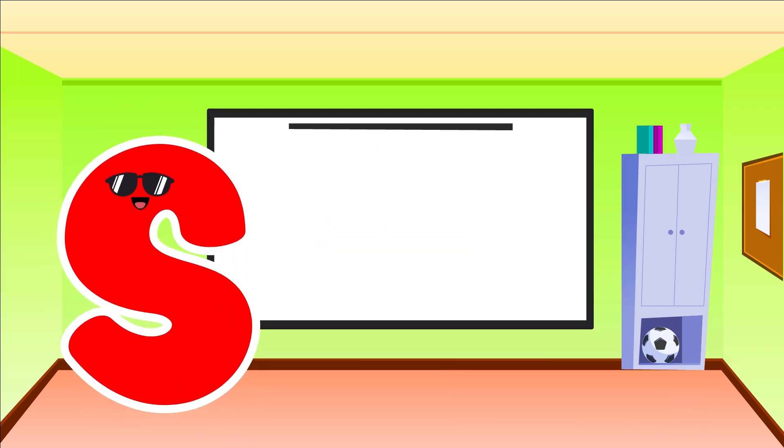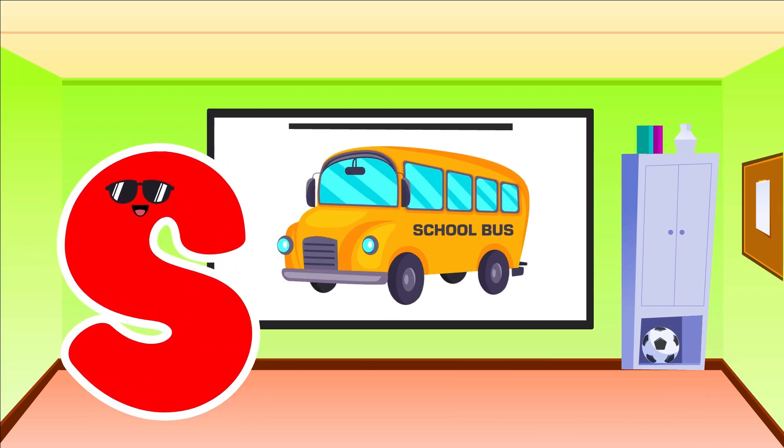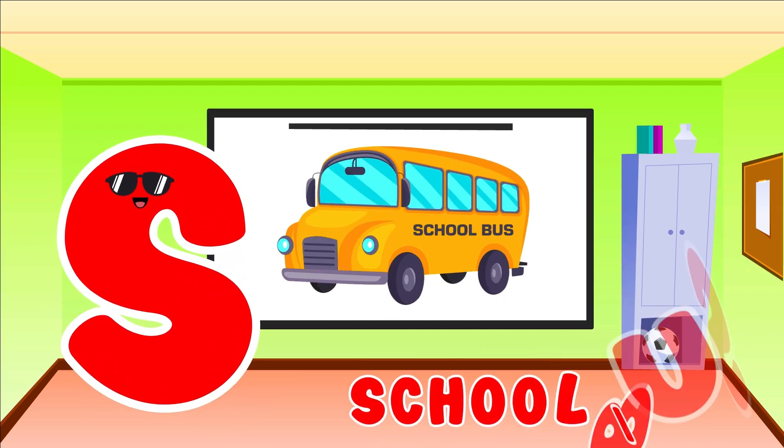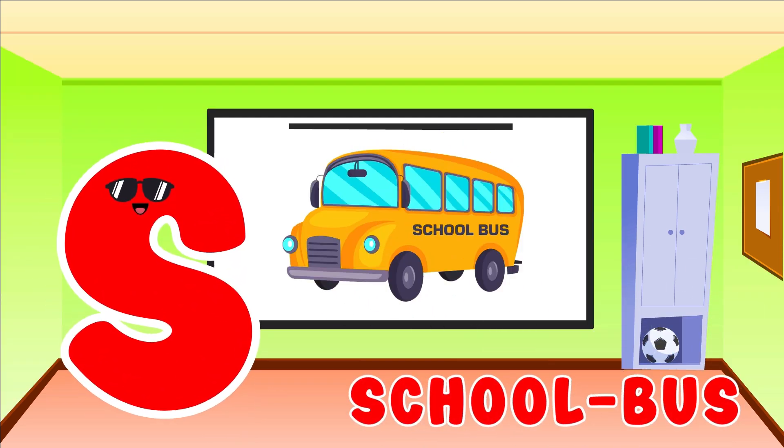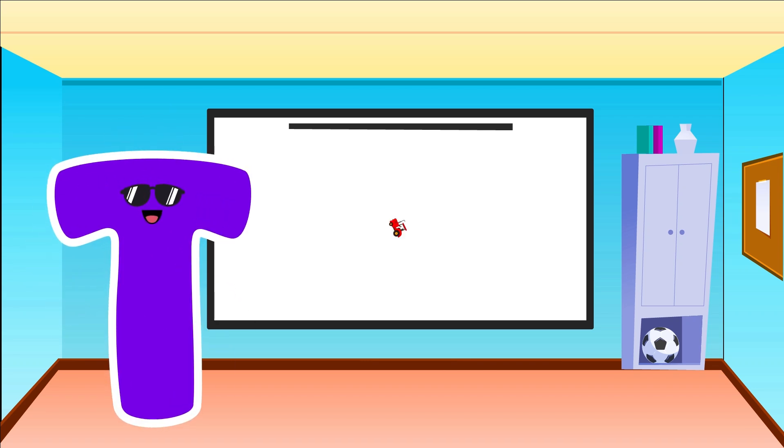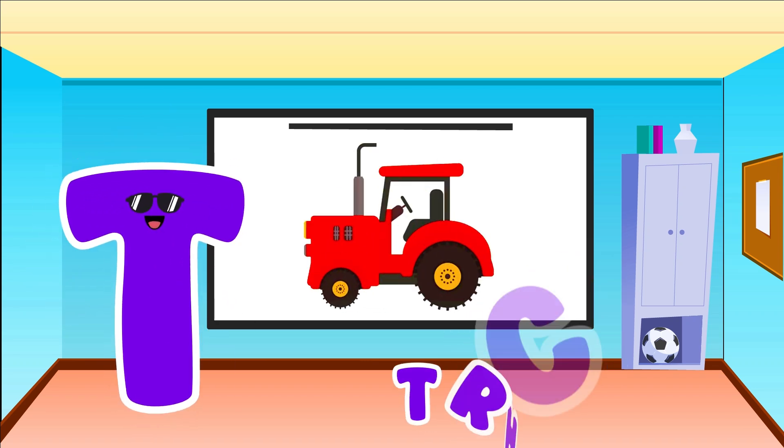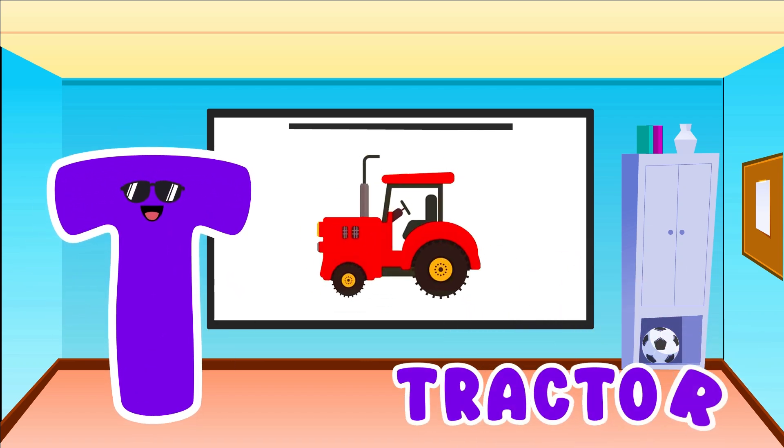S is for School Bus. S, S, School Bus. T is for Tractor. T, T, Tractor.